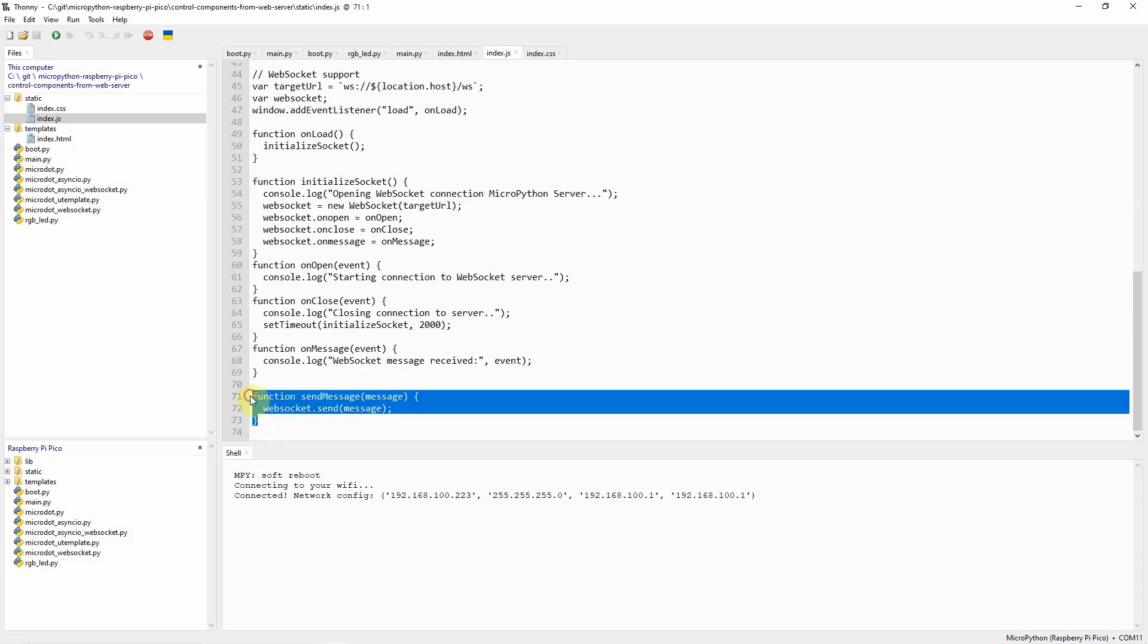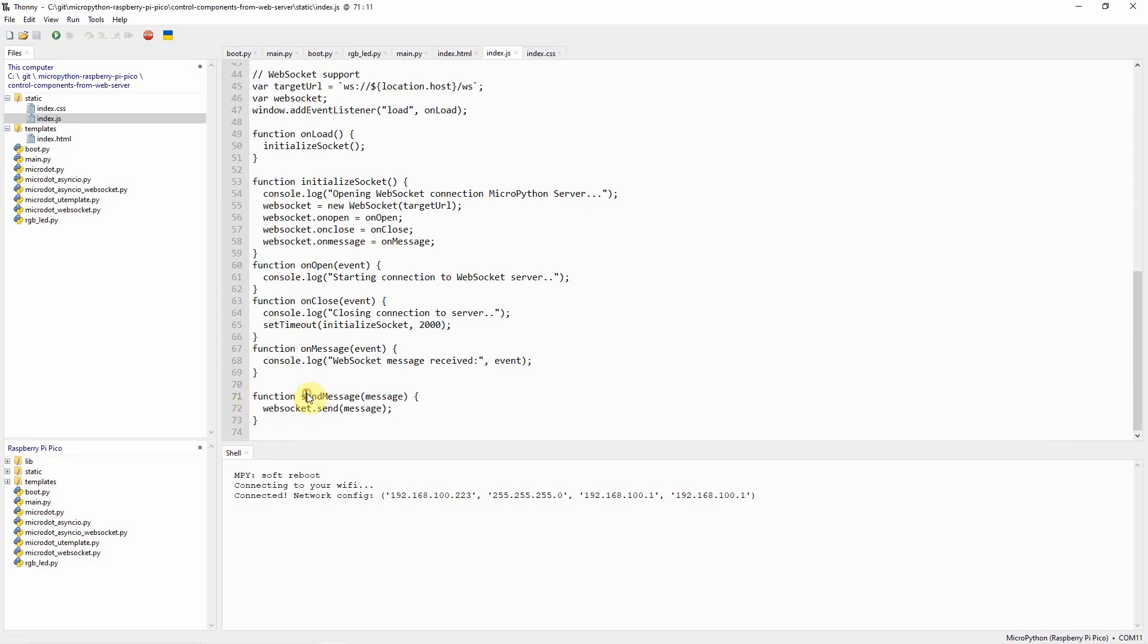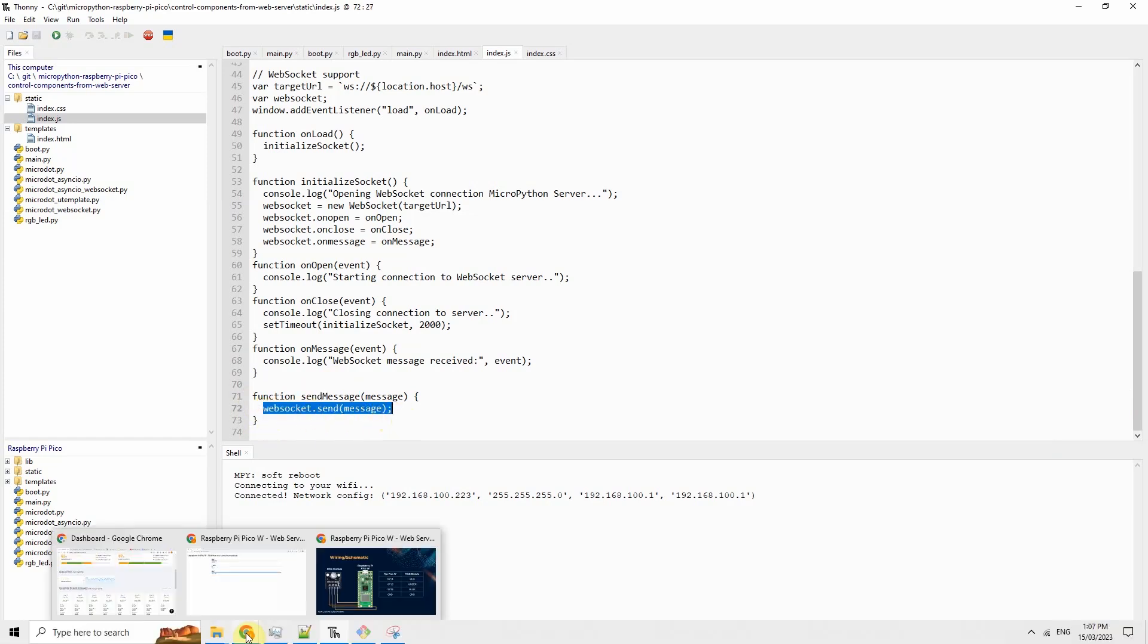The important function that you're seeing here is the function send_message wherein this is the function that we use to send the WebSocket messages coming from our browser.